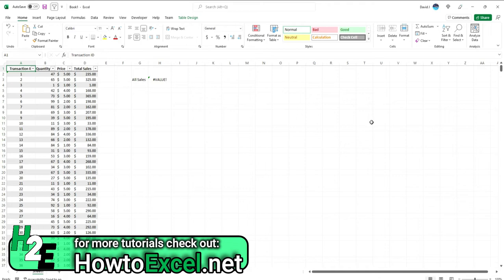This can be a particularly annoying one just because it can be hard to find where the error is coming from or what's causing it. Normally the situation is when you've got a text value doing some sort of calculation with a number, because you need to involve only numbers in that. So if you're trying to multiply text, divide text, that sort of stuff, you're going to end up with a value error because Excel is not going to know what to do with that.